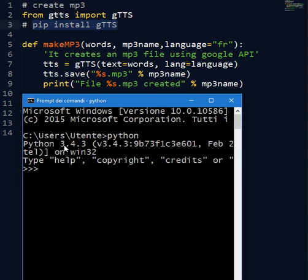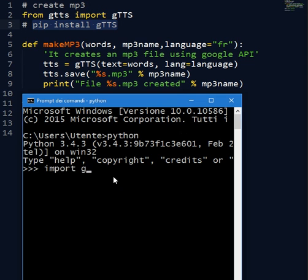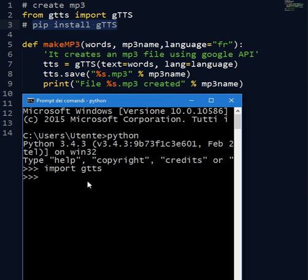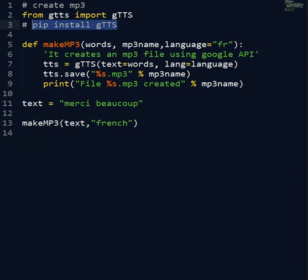At the end you should go inside your Python. You know I got the 3.4.3 version and if you see if you write import gtts, okay, this means it works because there is no error message here. So that's it. See you next time.